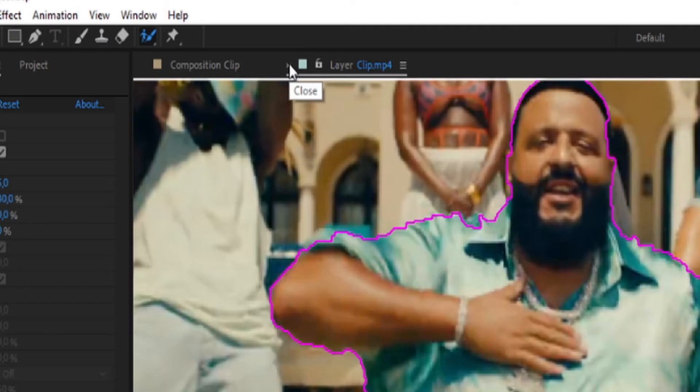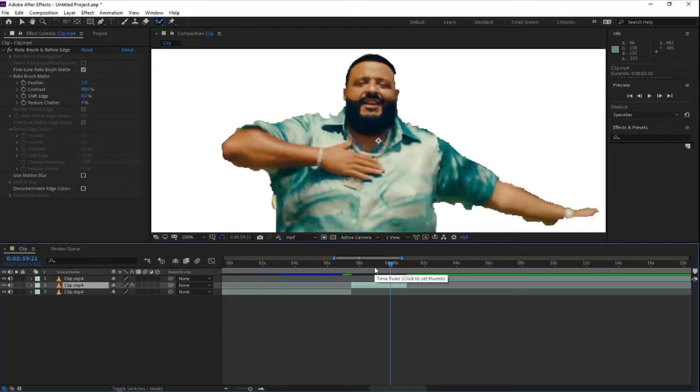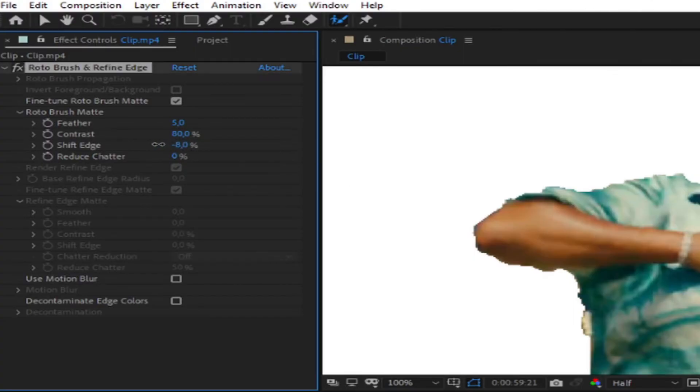Now you can close the layer of the clip and change the shift edge to make the roto brush tool a little bit smoother.